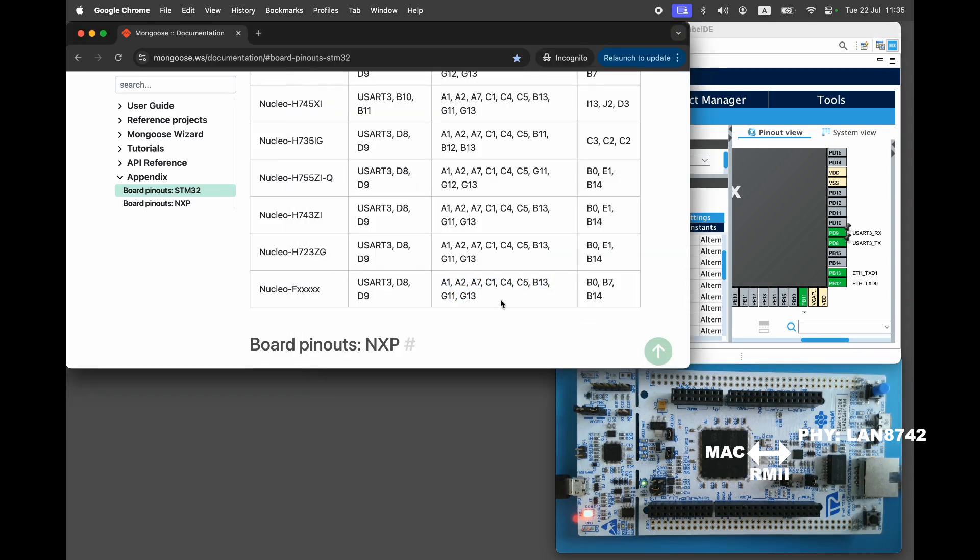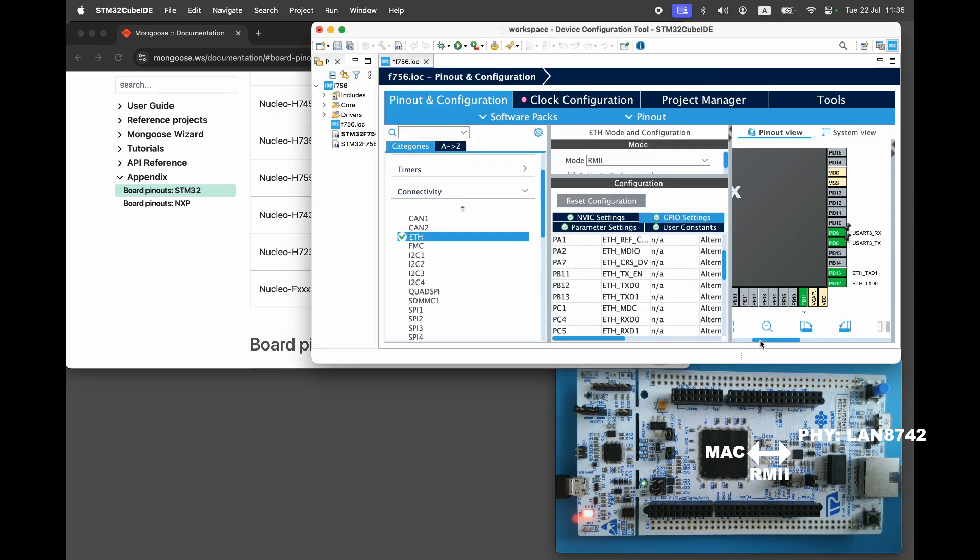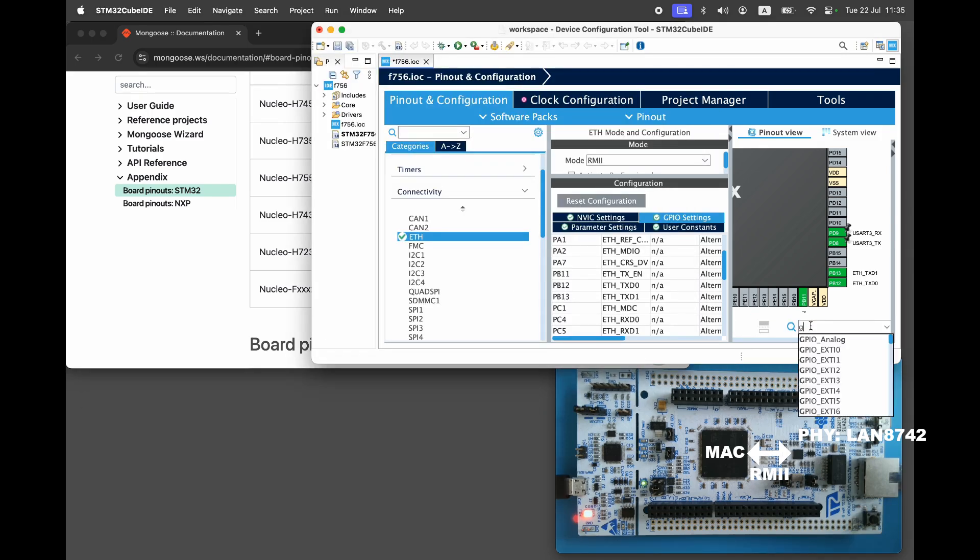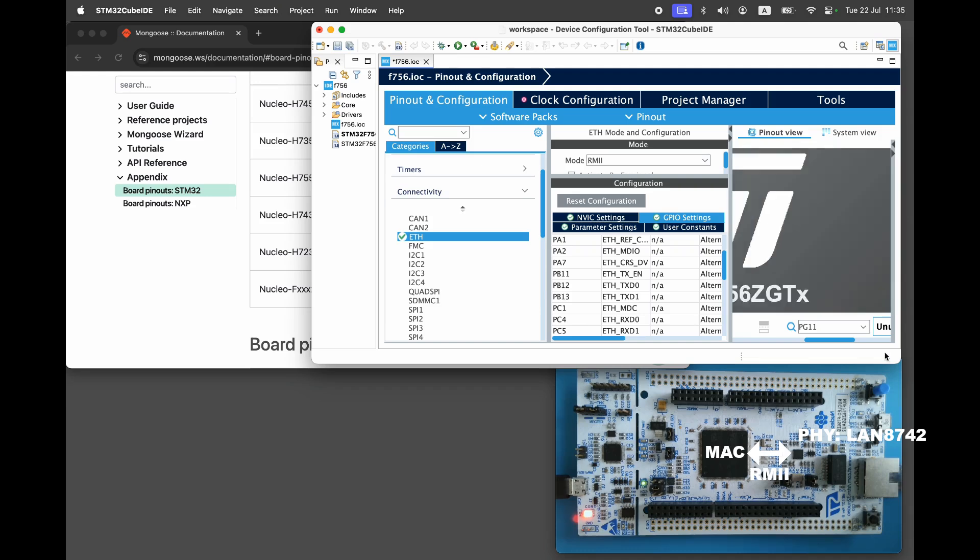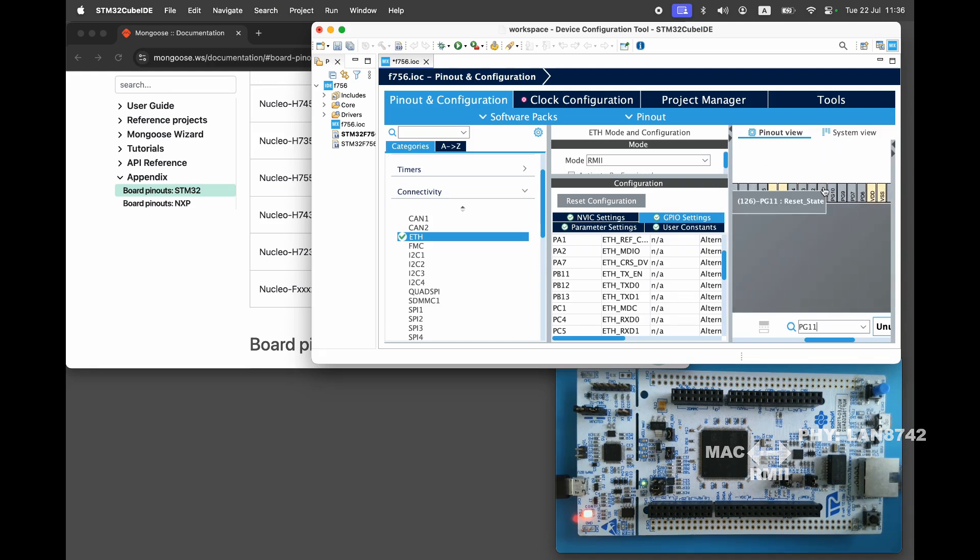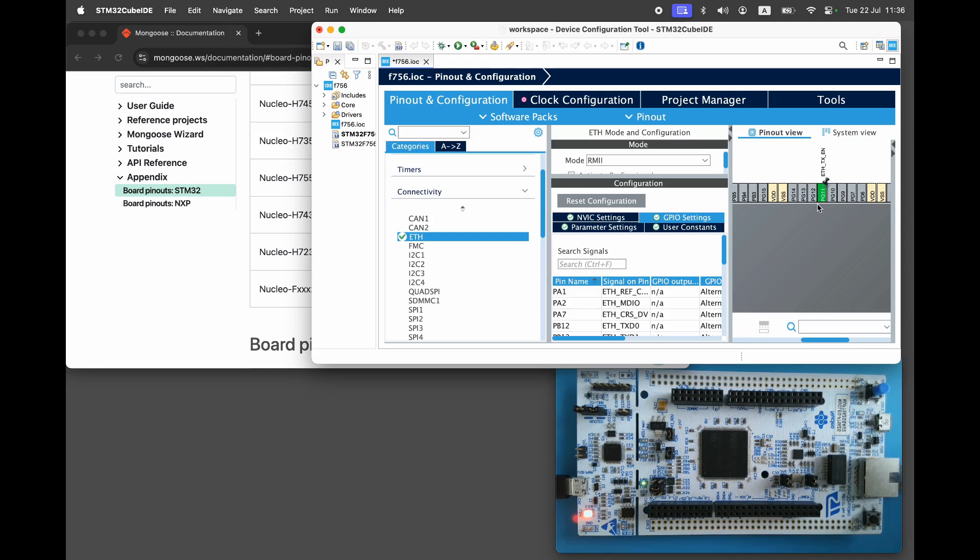It connects to the MAC using nine pins and communicates via RMII standard, which is why we need to configure the Ethernet pins in RMII mode. Once again refer to the pinout table to set the correct pin values.